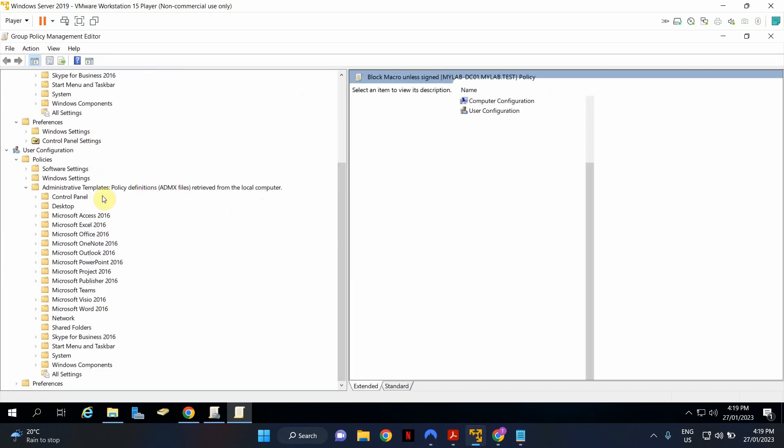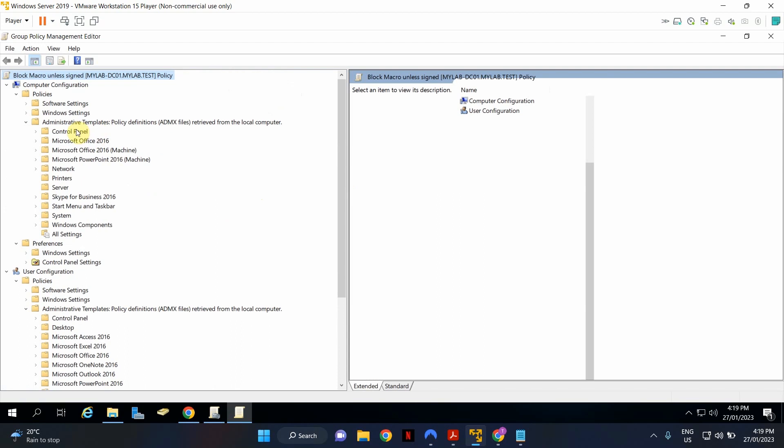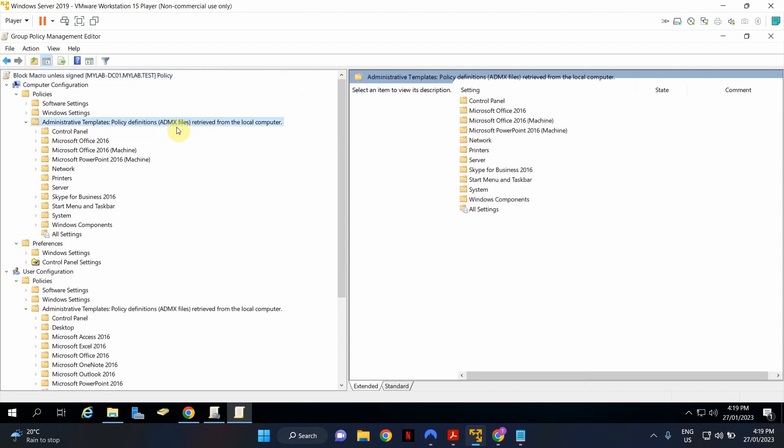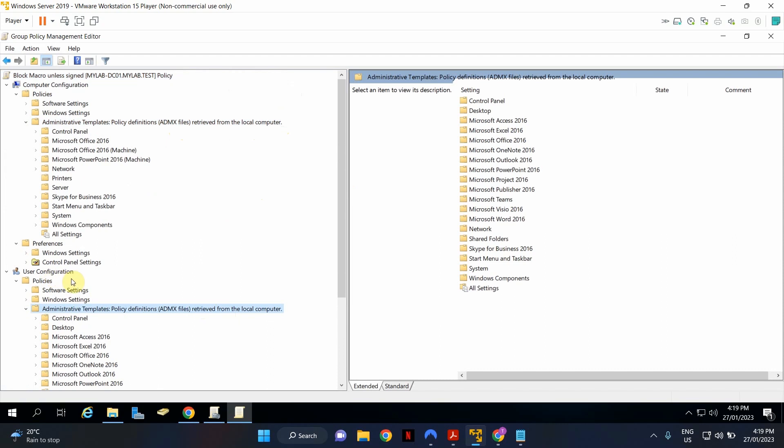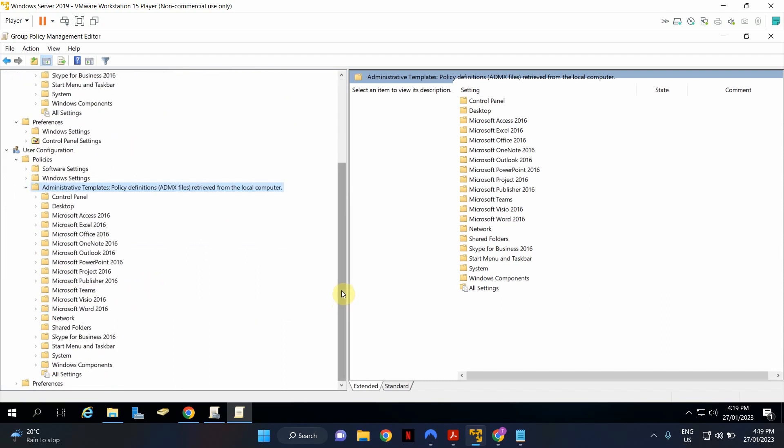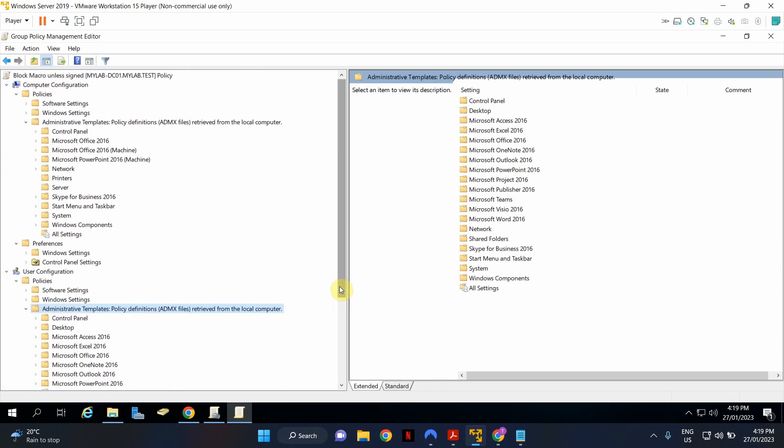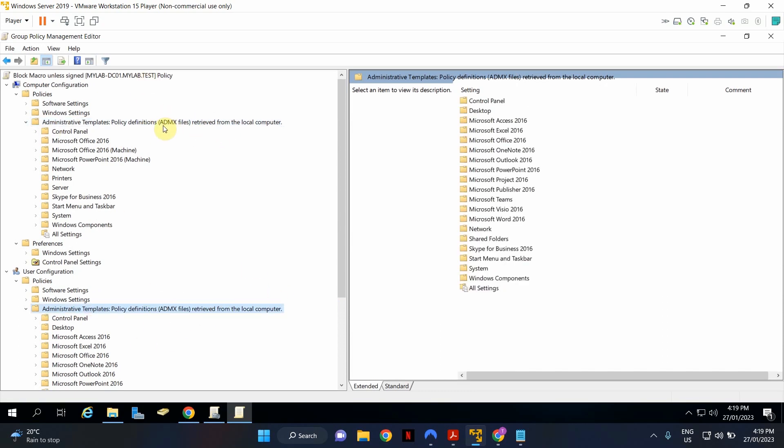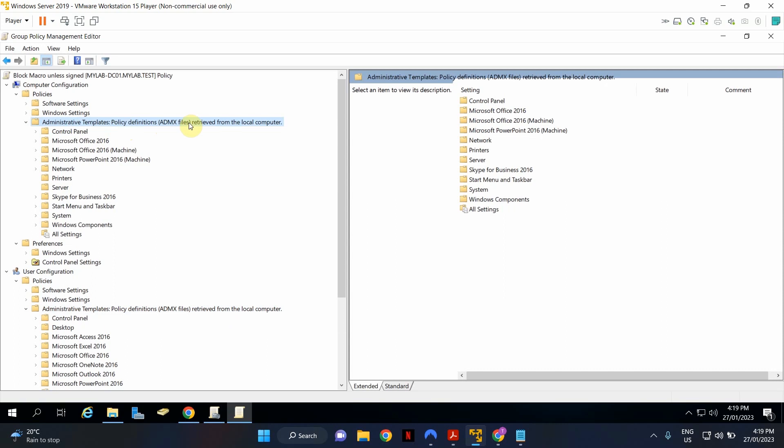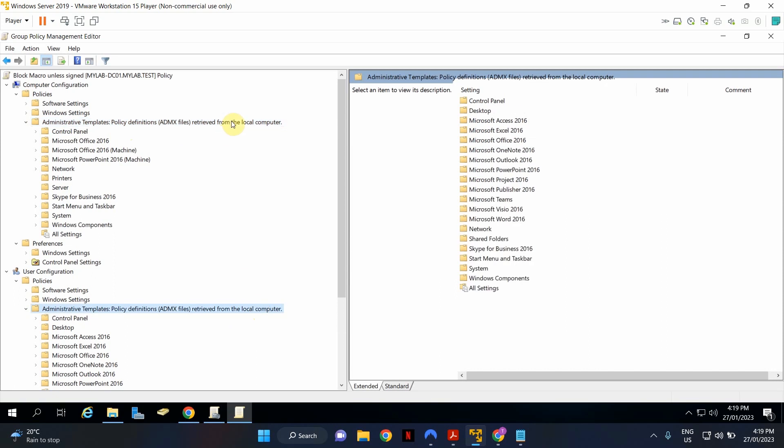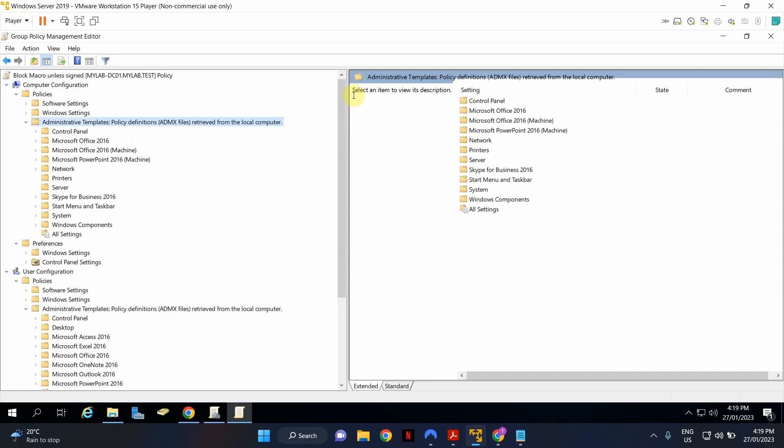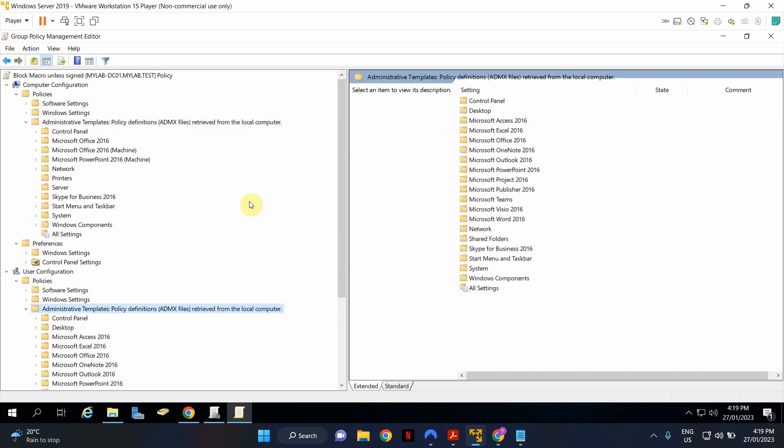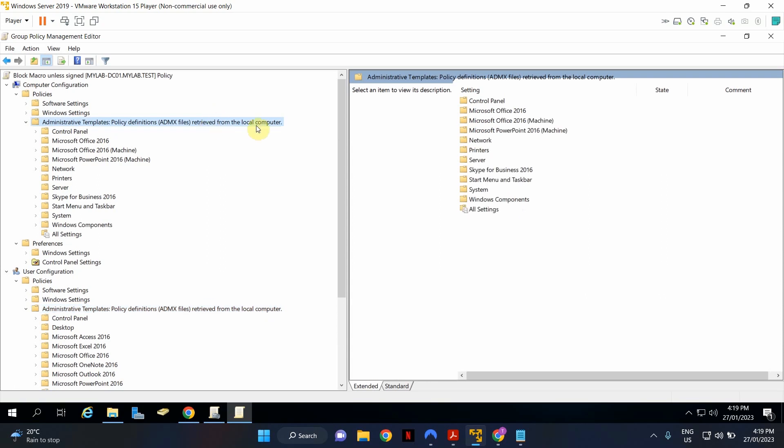So as you can see, I want you to pay attention to this statement here. Policy Definitions, ADMX files retrieved from local computer. ADMX files retrieved from local computer for both user configuration and computer configuration. This is the default setting when you first build a domain controller. Now, when we set up a central store and complete this tutorial, I will note this section. I will show you this section again. And in here, you will see that the policies are retrieved from a central store. So just keep this in mind towards the end of the tutorial. I will come to this section again. And you will see that this has changed to show you that it is being retrieved from a central repository or a central policy definition folder.